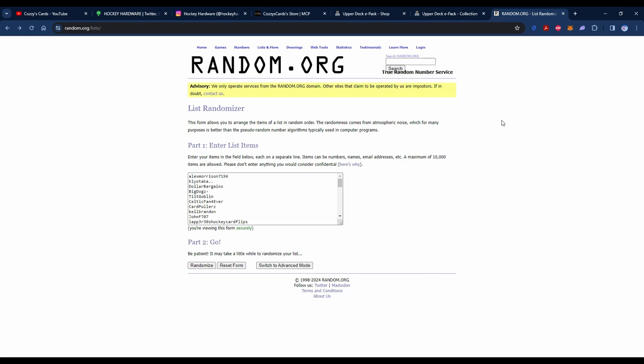I've got everyone's name in here ready to go, and there's quite a few of you that participated in this. So I'm really happy to see the engagement there and also give an opportunity to people to get this Cole Caulfield rookie card.